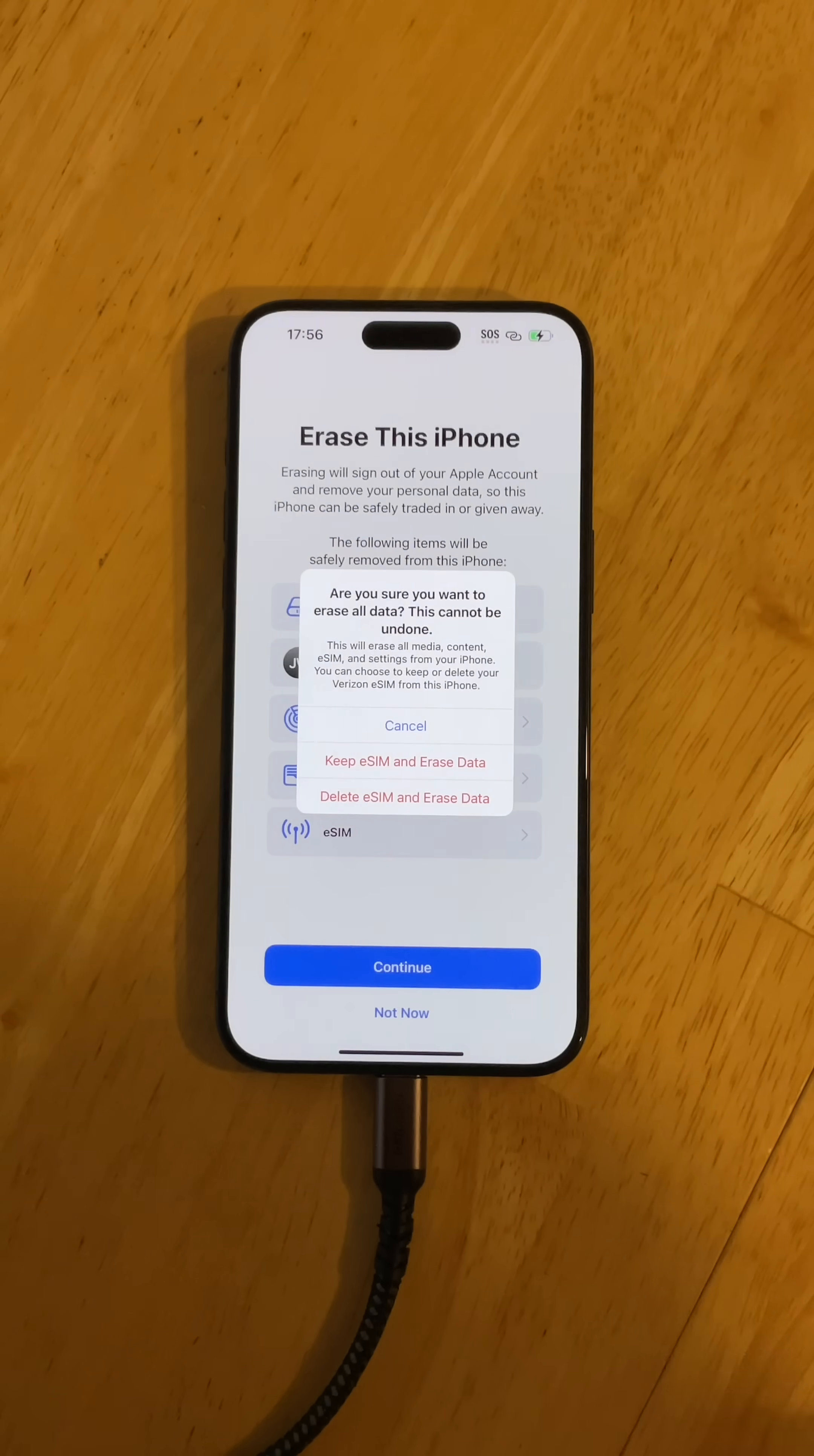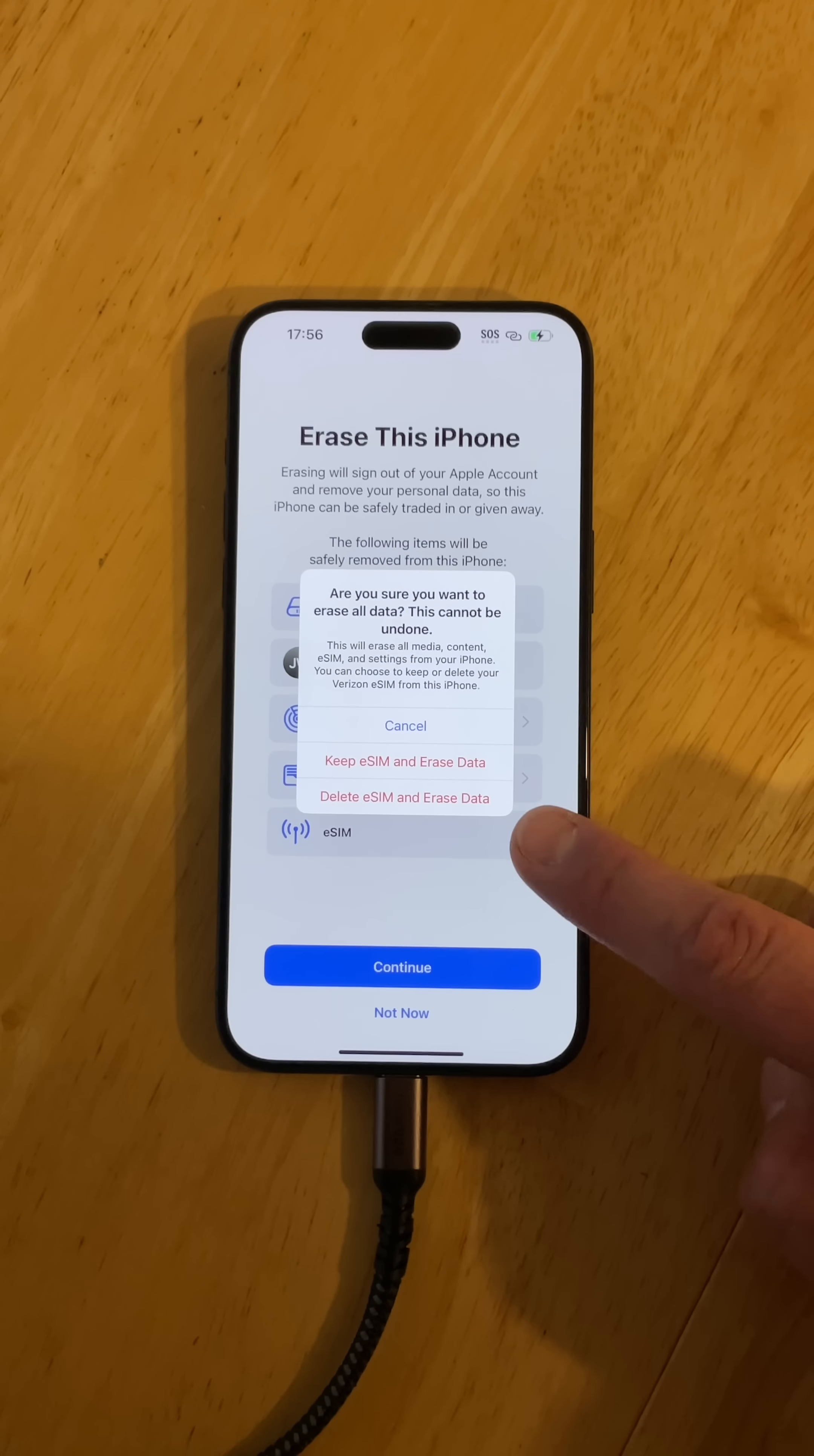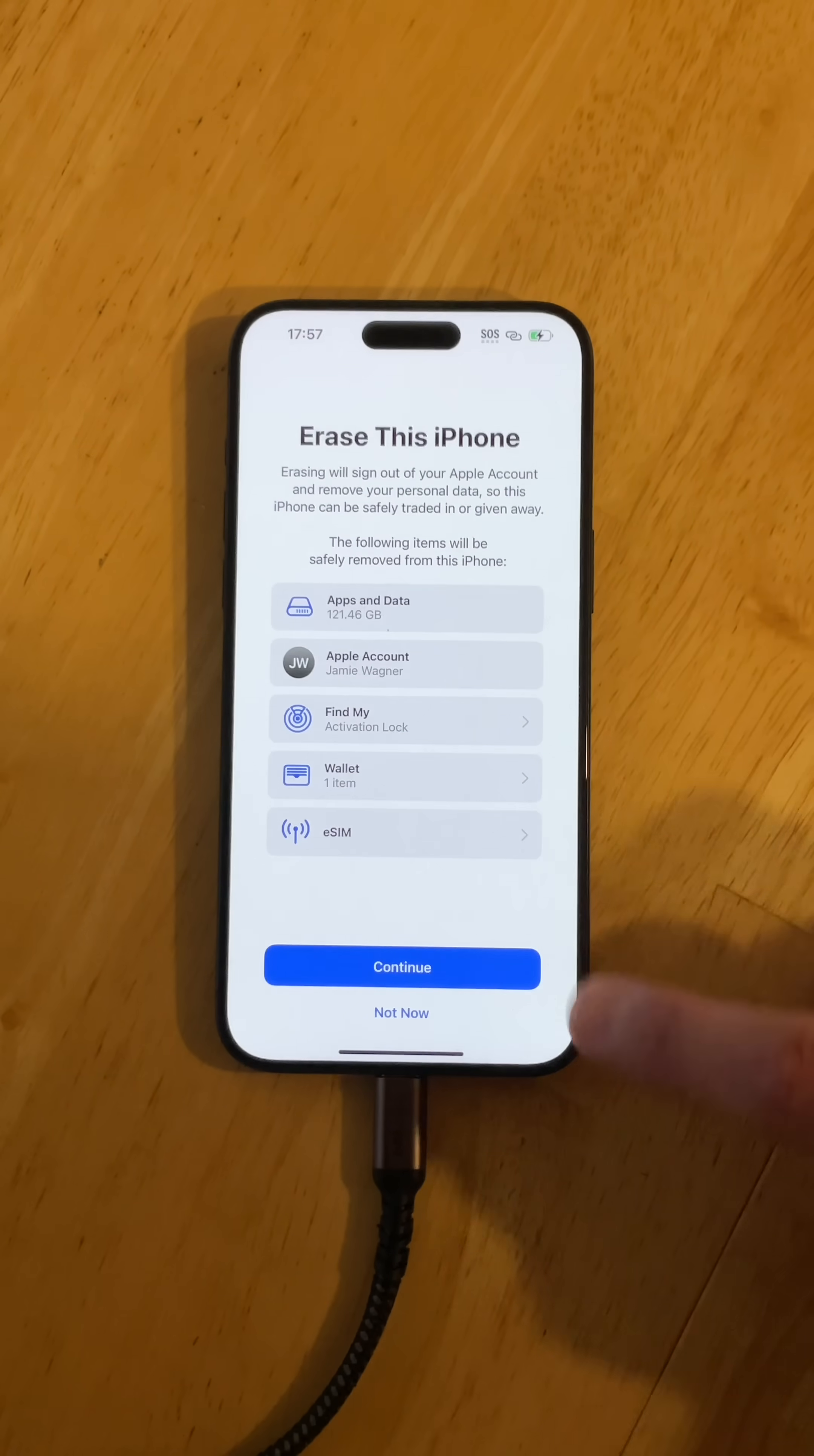So I'm just going to go ahead and click continue. Basically you cannot undo this once you do it. Keep eSIM and erase data. What you want to do is delete eSIM and erase data. If you've fully left this phone and you're selling it to someone or trading it, you do not want any of your eSIM information on there. So what you want to do is delete eSIM and erase data.